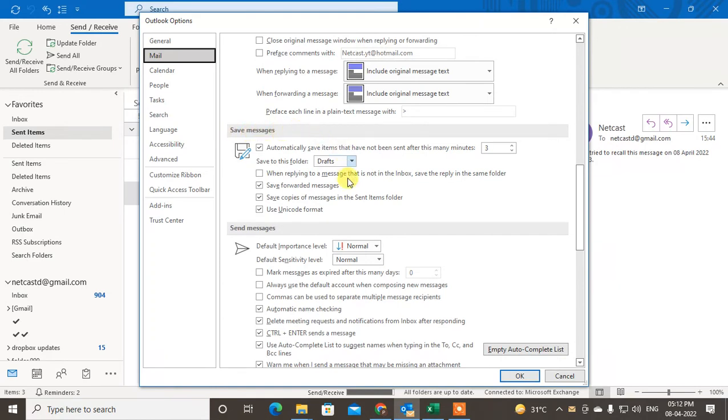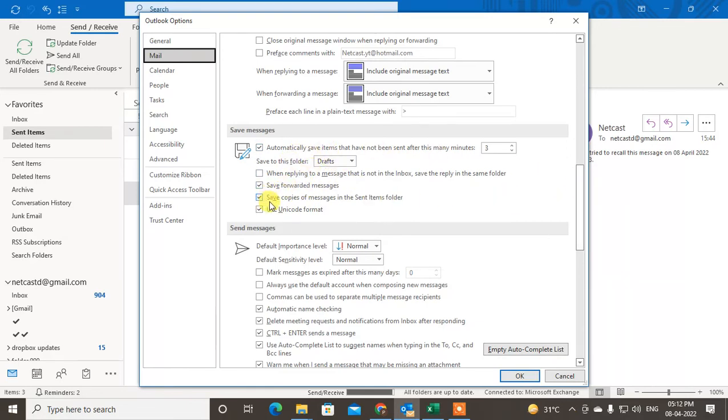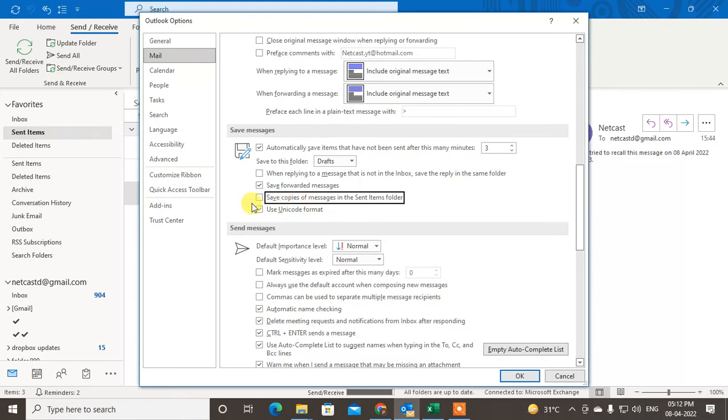Here you can see 'Save copies of messages in the Sent Items folder.' Maybe in your Outlook settings, it is not checked or tick-marked. You have to just tick mark it and click OK. Whenever you send anything, it will be saved in the Sent Items folder.